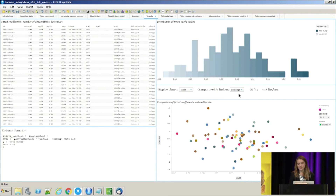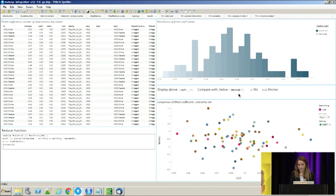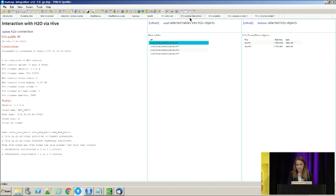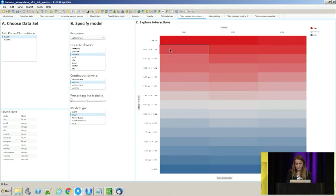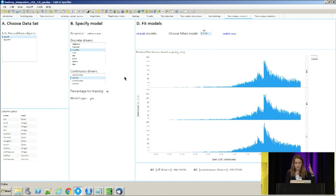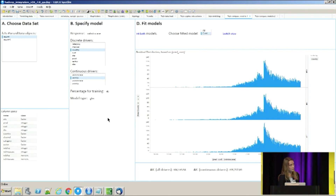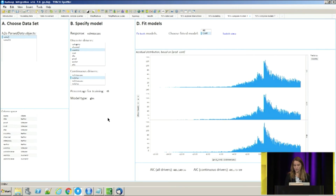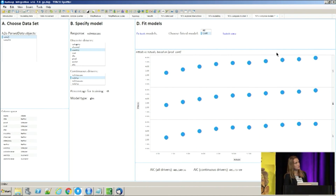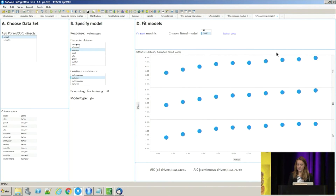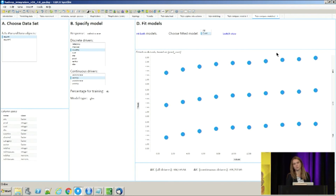Another approach is the H2O approach, where you can run one big model on top of the entire data set. We made an interface for specifying the H2O model and running it on top of Hadoop, resulting in one model rather than a number of different models. When you get the results you can explore the residual distribution or fitted versus actuals — an example of how we can fire up an H2O job from TER on top of Hadoop from Spotfire.